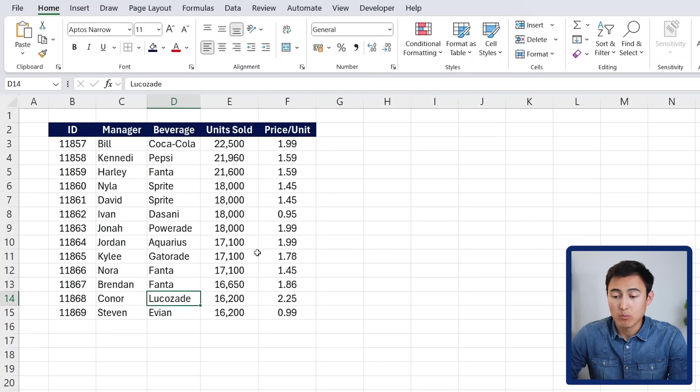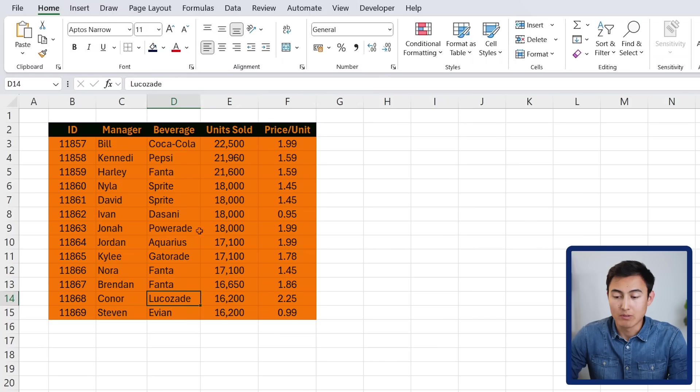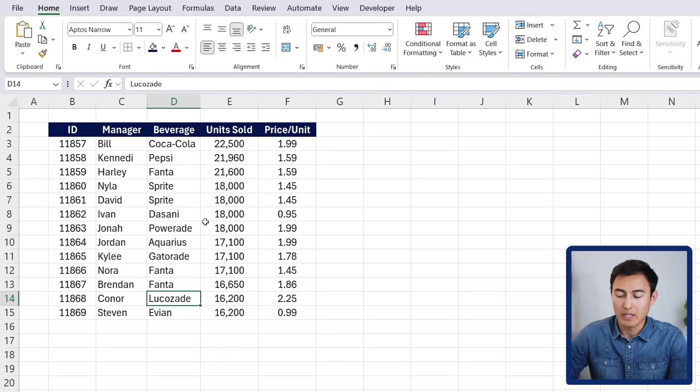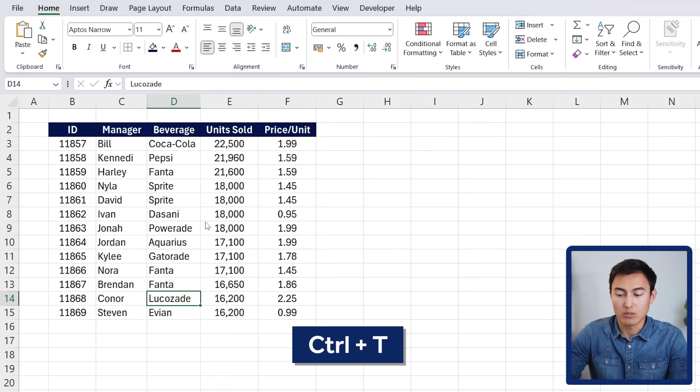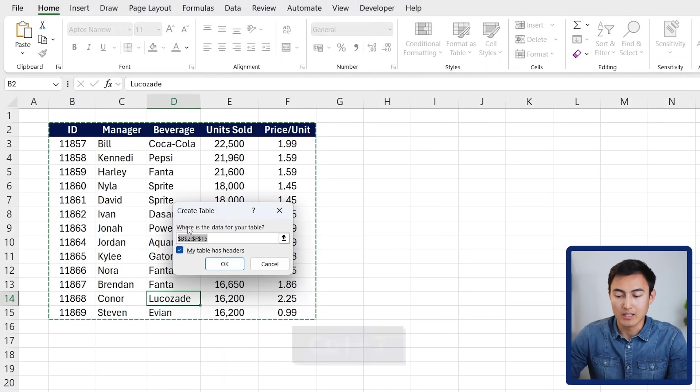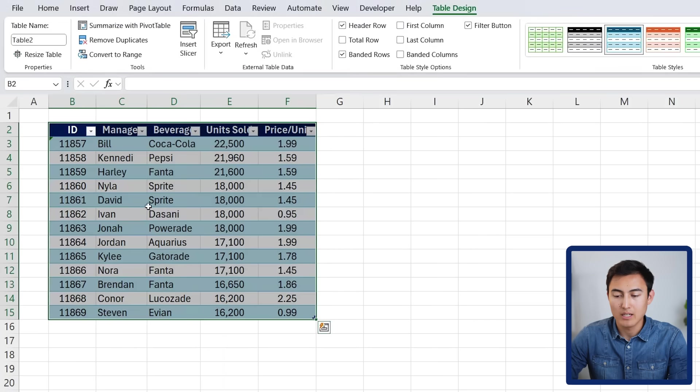The problem with this method is that you always have to make sure you're linking things correctly. If not, there is going to be an error. Luckily, there is a much better solution which involves using tables, and surprisingly, very few people know about this method I'm about to show you. Step one is to select the relevant data and convert it into a table by pressing control T. Click on OK there, and you'll see it's being converted.